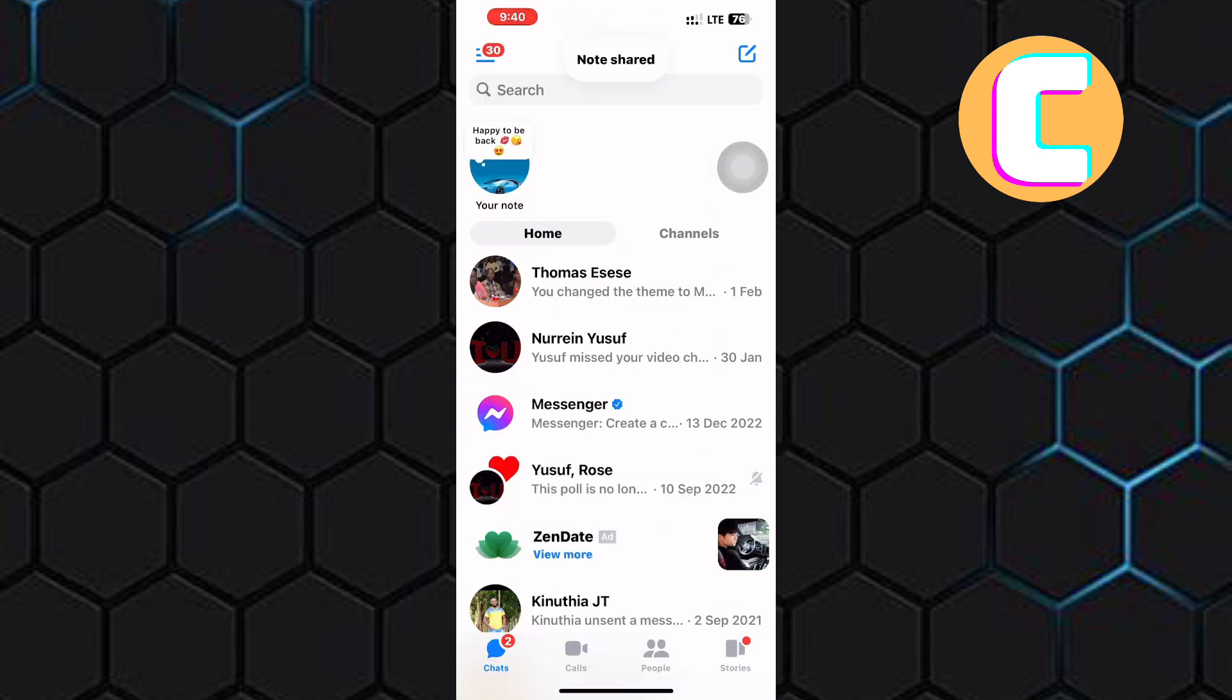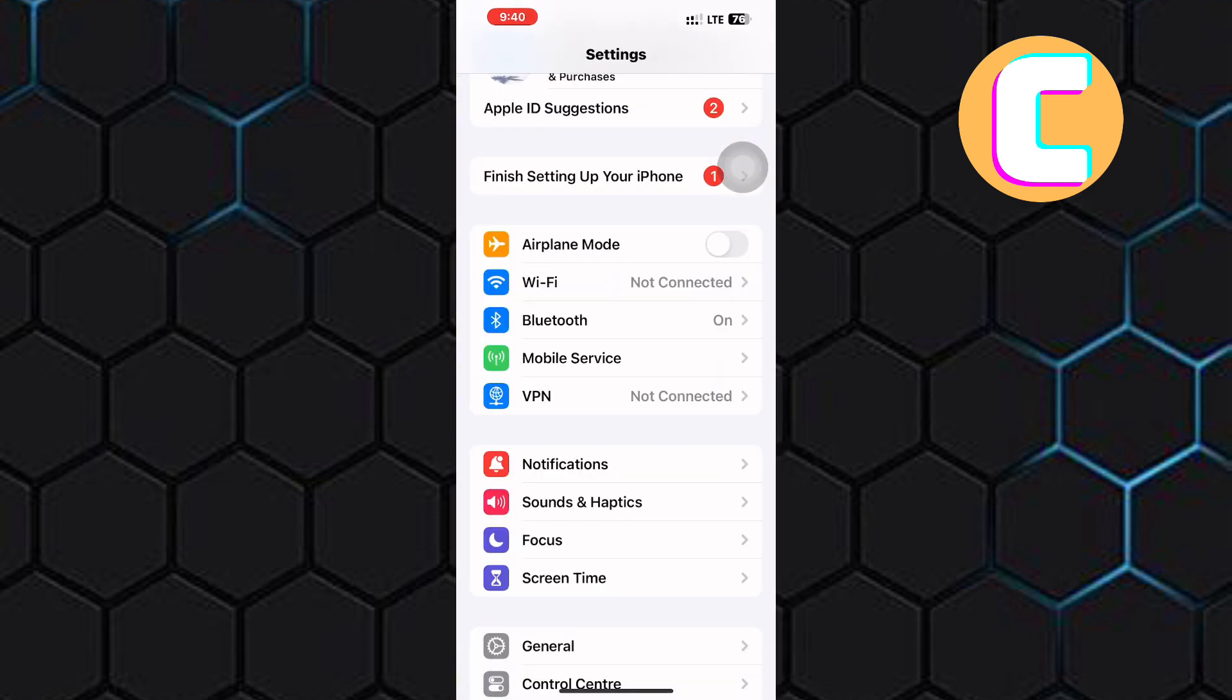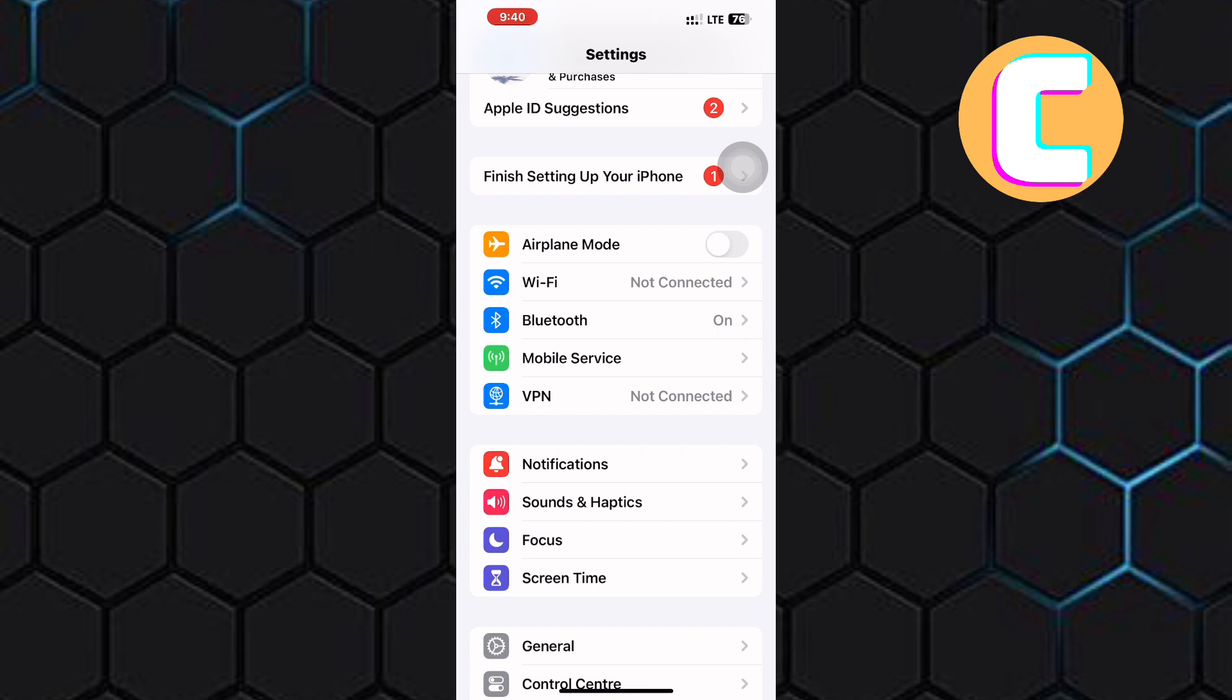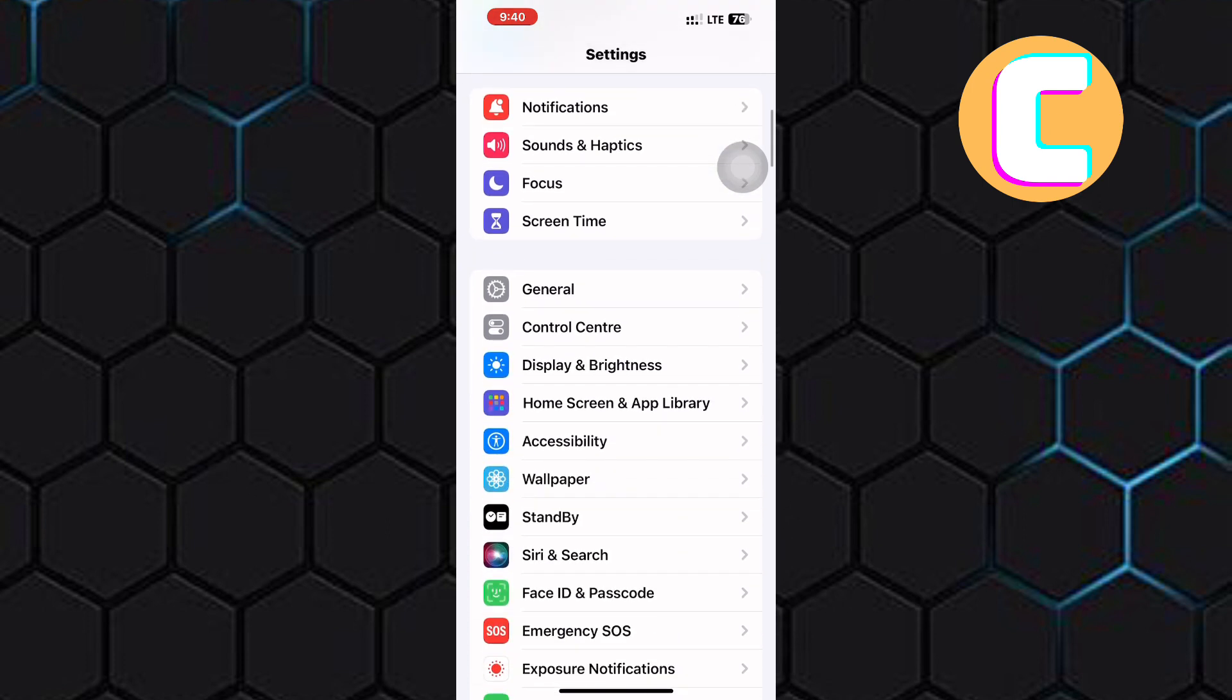Exit the Messenger app and open the settings of your iPhone. This is the home page of the settings. After that, scroll down and look for an option named General. Here it is. Tap on it.